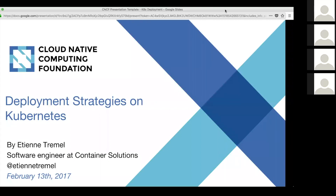Welcome everyone. We are running yet another CNCF webinar — the CNCF series of cloud native webinars — and today we have an amazing topic regarding deployment strategies on Kubernetes, presented by Etienne Tramiel, who is a software engineer at Container Solutions. My name is Sihort Varetsky, I'm a developer advocate at CNCF and I'm going to moderate this webinar, together with Caitlin Barnard, who is an integrated marketing specialist at CNCF.